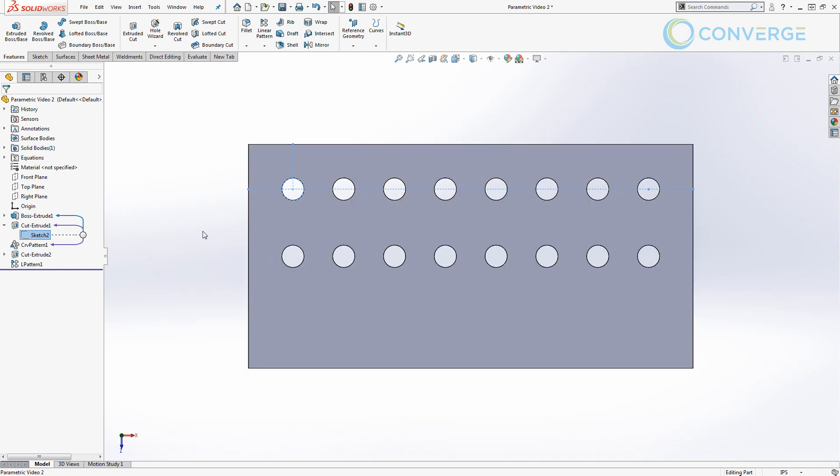The second instance we did completely by equations. We set up an equation that was based on the number of instances that we needed as well as the length of the box that we're driving.